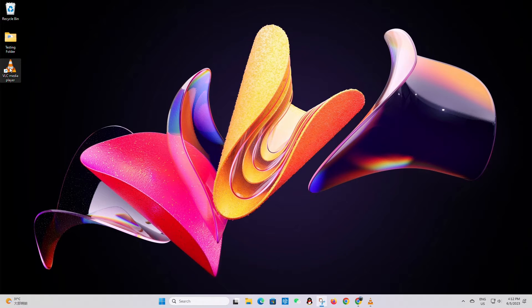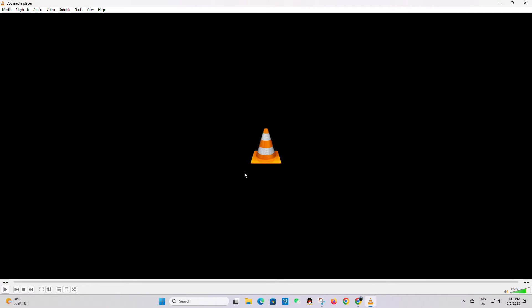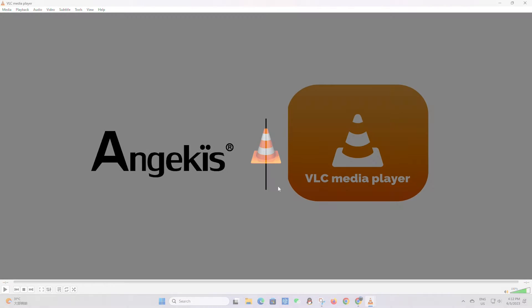VLC is a free and open-source media player and streaming media server. Its flexibility makes it a very common tool among AV integrators, and so here at Angekis Technology we've taken the time to work with the folks at VideoLAN to ensure our cameras are compatible with it right out of the box.